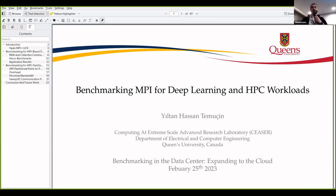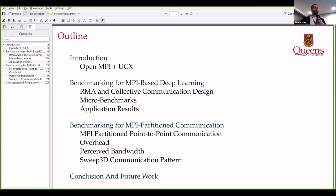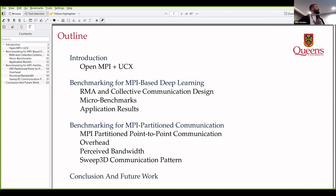Hello everyone. My name is Yilton and I go to Queen's University in Kingston, and I'm presenting benchmarking MPI for deep learning and HPC workloads. The structure of this presentation covers an introduction, then deep learning benchmarking from my master's work, followed by a section on partition communication which I'm currently working on, and then I'll conclude and discuss where I'm going in my PhD.